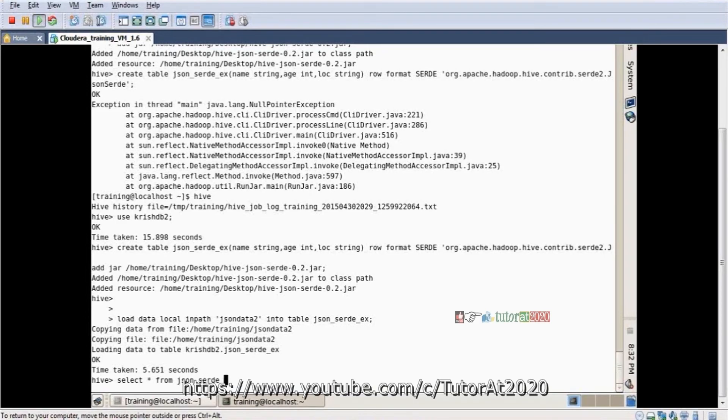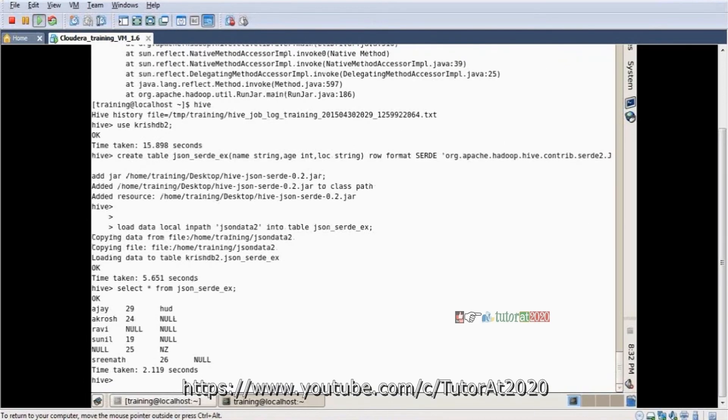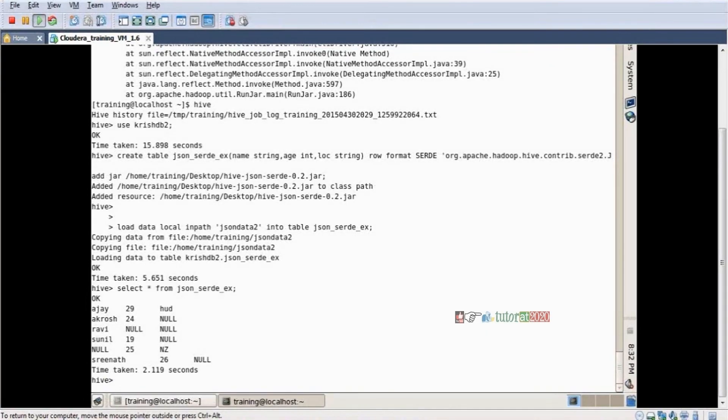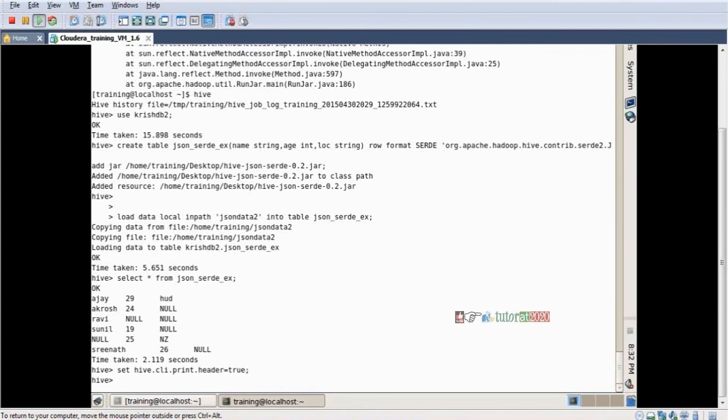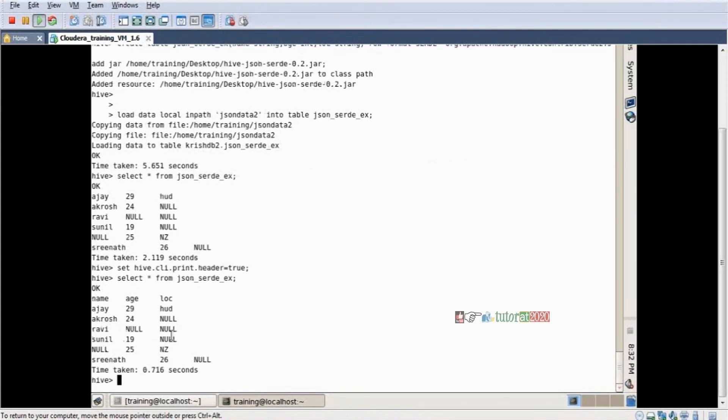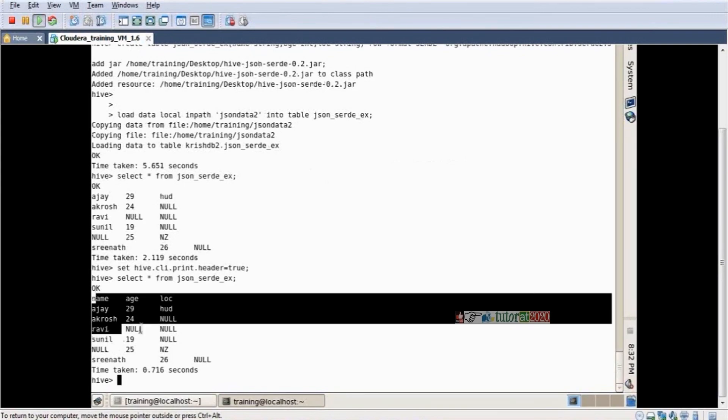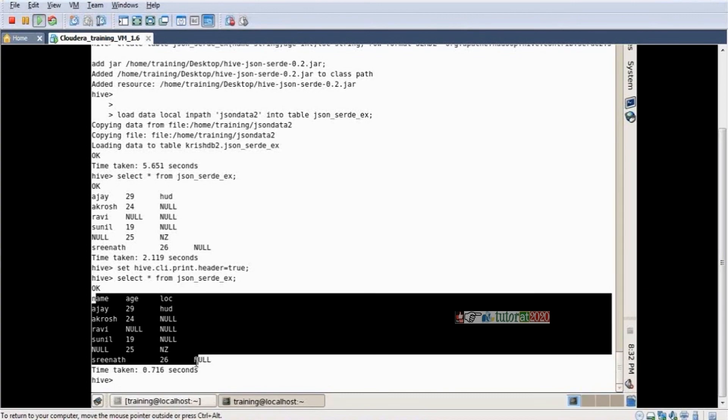Let me set the header properly. Set hive.cli.print.header equals true. See, the data is loading properly. Column names are there: name column, age column, city column. If anything is not found, it loads null. This is completely JSON data handling.